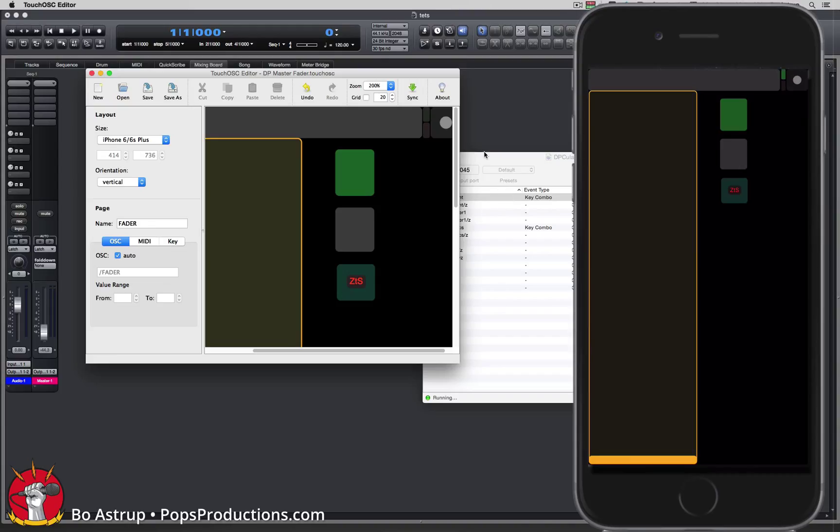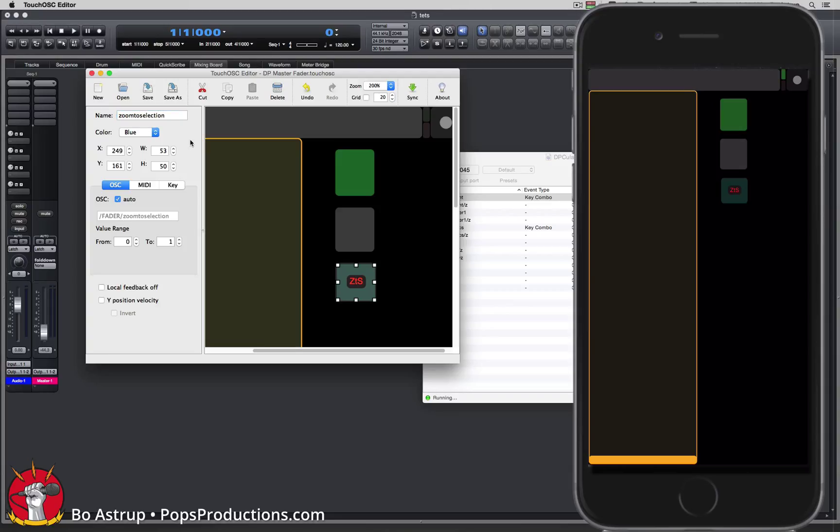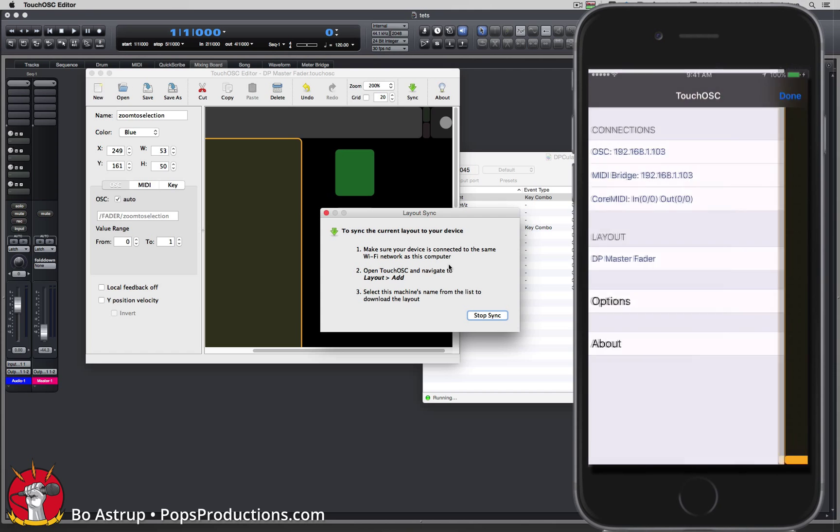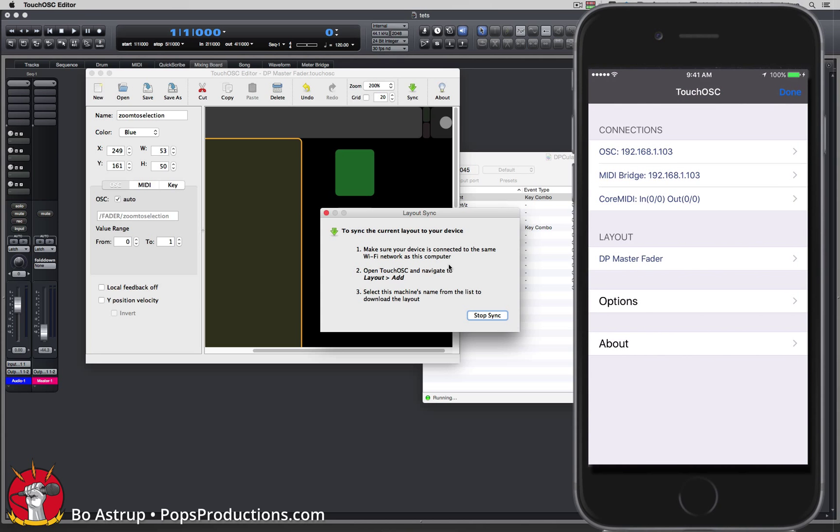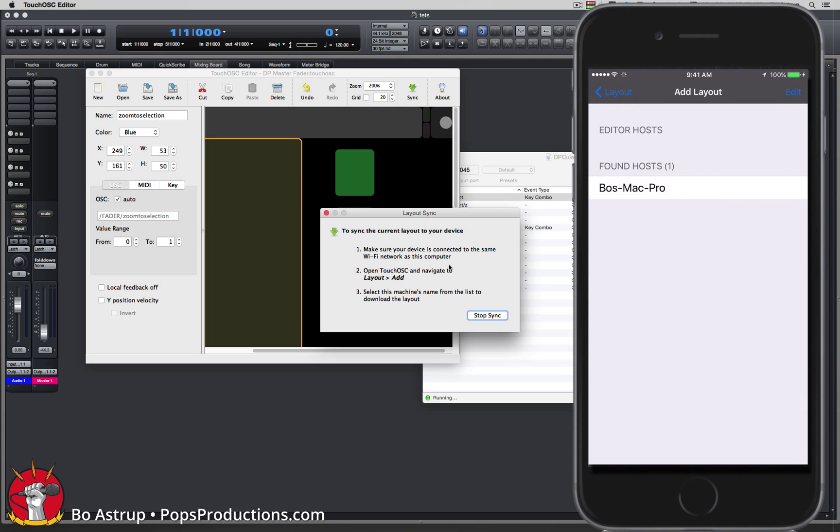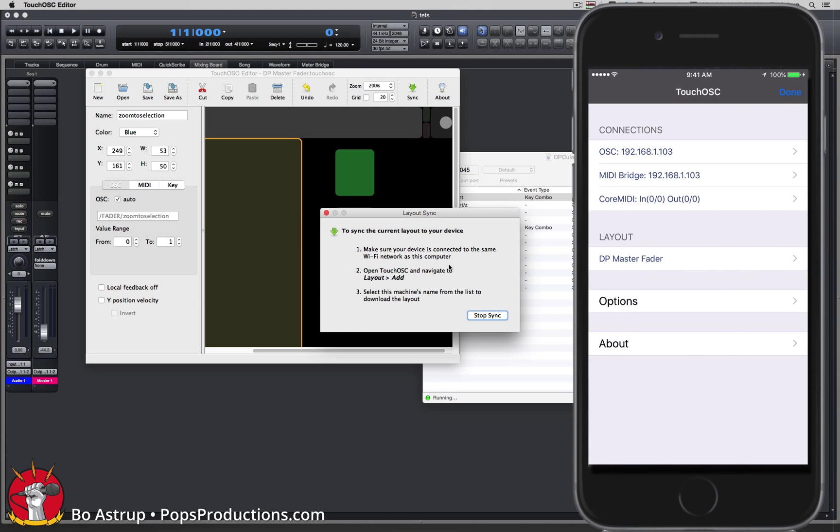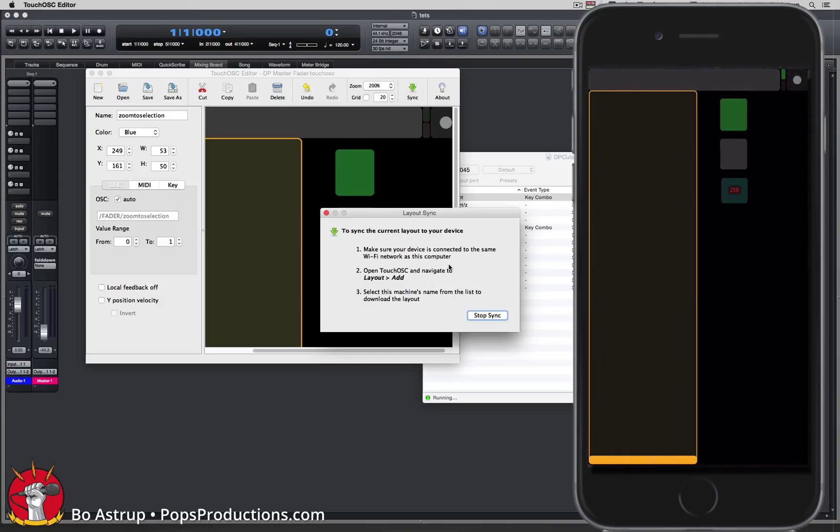One thing I forgot was the name of the button here, it's just called push one. I should have renamed it. Let me rename it right now to zoom to selection, no spaces, all lowercase. Save. Let's sync this, double click the dot on the iPhone, go to layout, click add, select the host, click OK to override, go back to TouchOSC, click done. We'll stop sync.